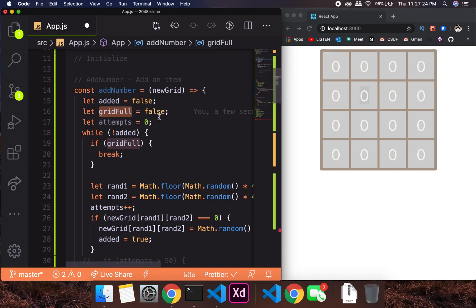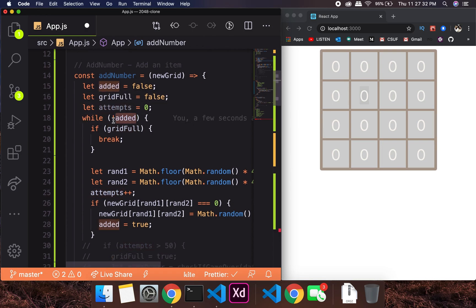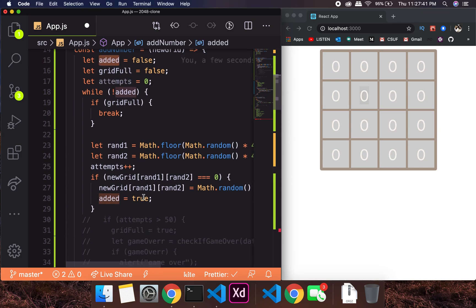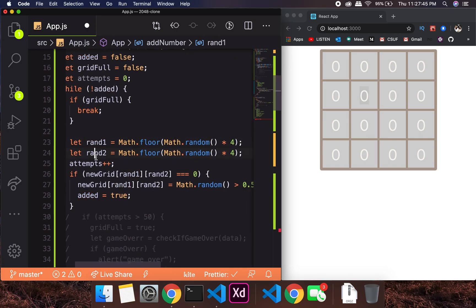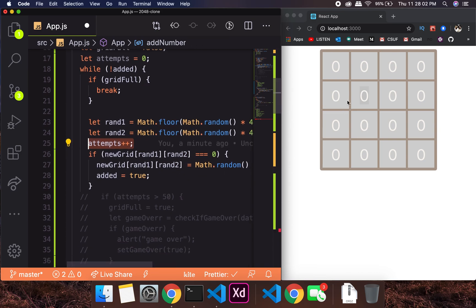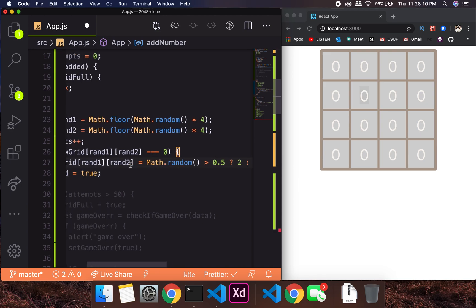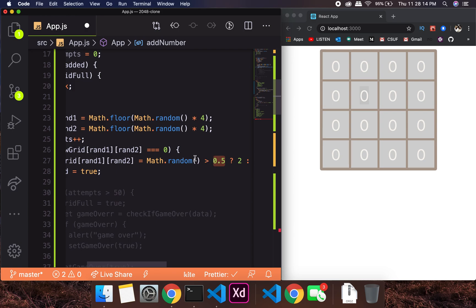We also have 'gridFull' — don't worry about that right now. Until we don't have an edit, this thing doesn't change. It is going to find two random numbers between 0 and 3, because the array starts from 0, 1, 2, 3. It finds two random numbers, increments attempts every time, and if that particular cell is 0, it places 2 or 4. This is a random number generator between 0 and 1 — the center point is 0.5.